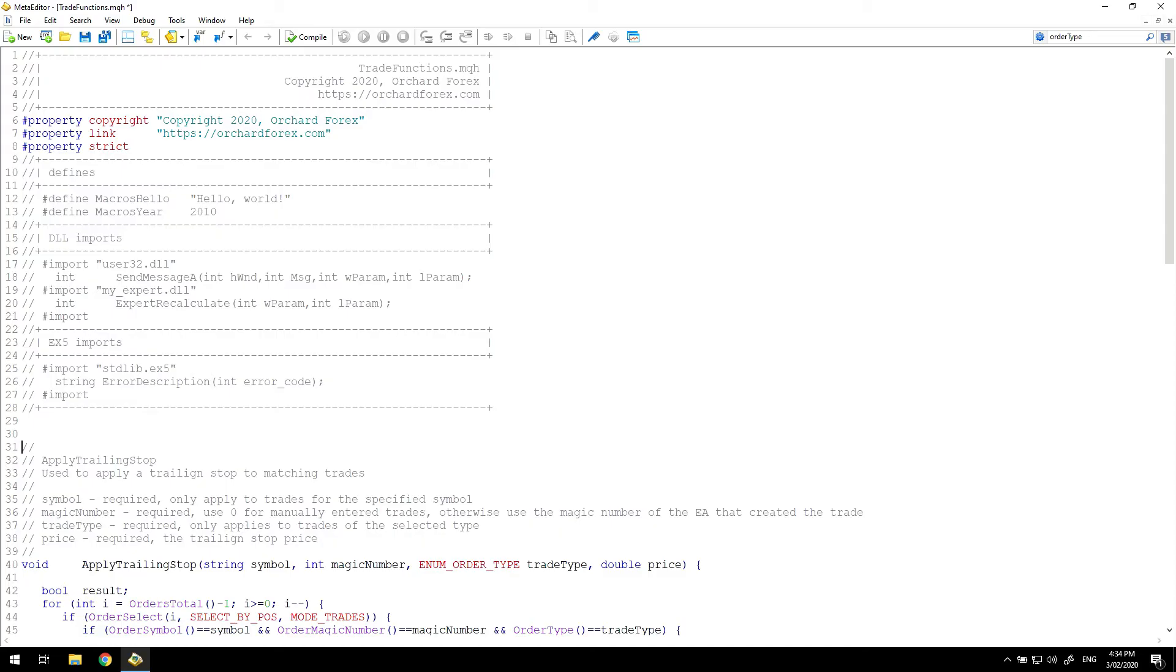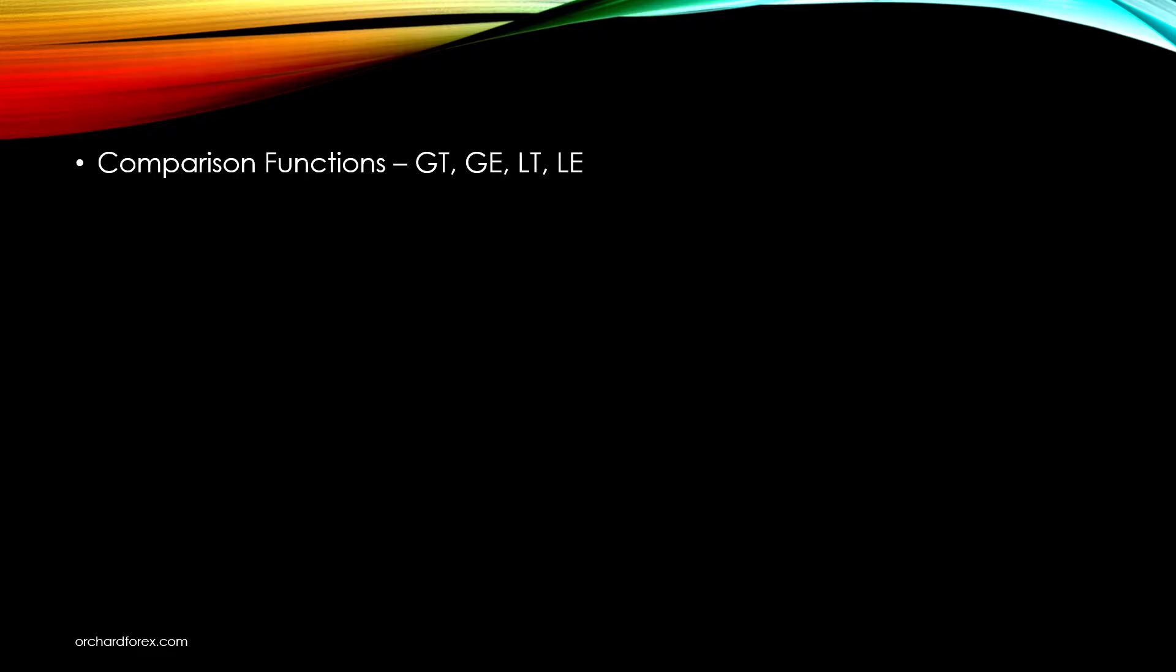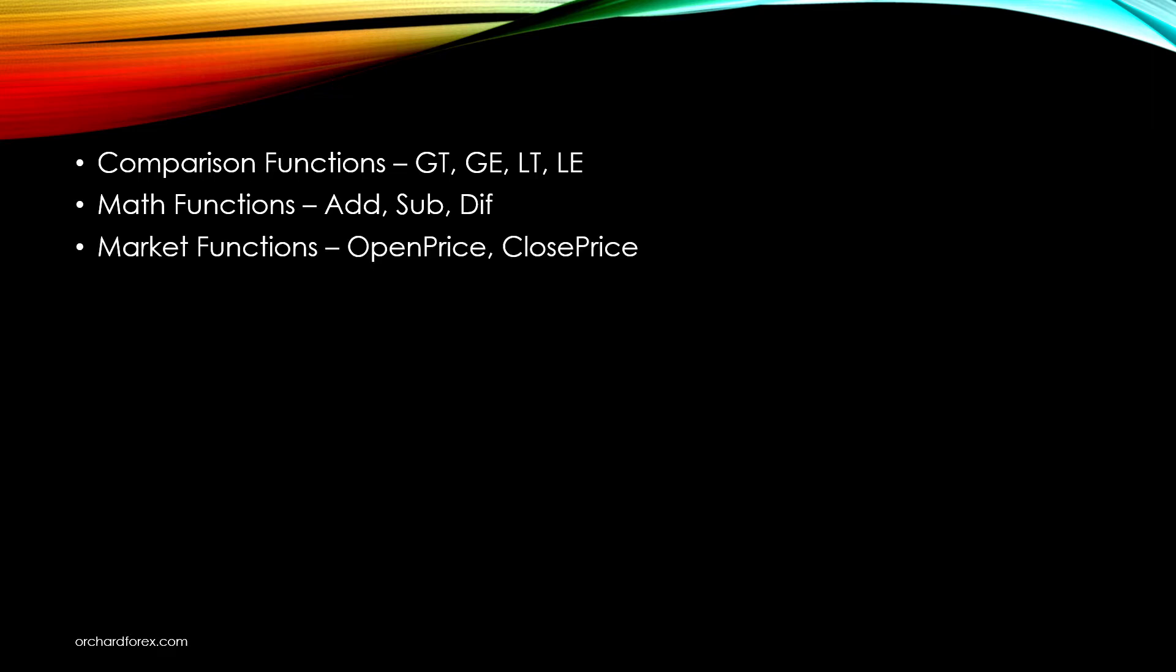I'm going to create these functions inside an include file and to use the trailing stop function from an earlier video as an example I'm going to create them inside the same trade functions file that I used in that video. There are three sets of functions: simple comparison functions like greater than and less than, math functions to add and subtract in the direction of the trade and I'll explain the diff function later, and market functions to get the open and close price relevant to the trade type. Without some kind of helper function all of these calculations would have to be wrapped in conditions that make the coding more complex to read and create more opportunities for error.